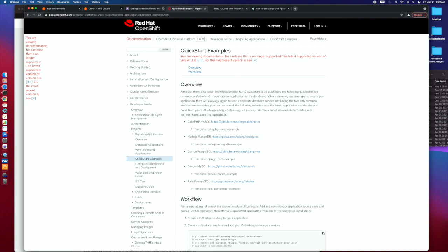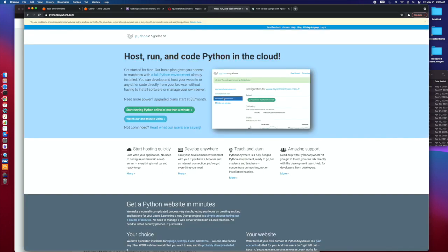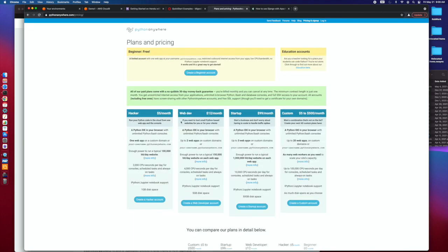So you've got Heroku, AWS, you've got OpenShift, another one, you know, by its name Python Anywhere. You can jump out there. It is a little bit different because if you look at the price, although you can get a free Heroku, free OpenShift, and there is free tier stuff available in AWS.